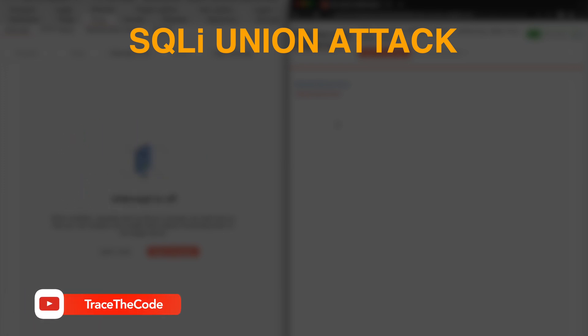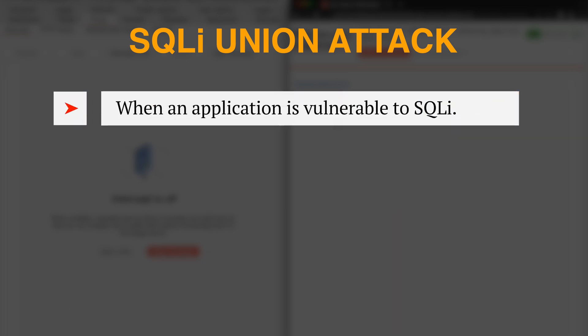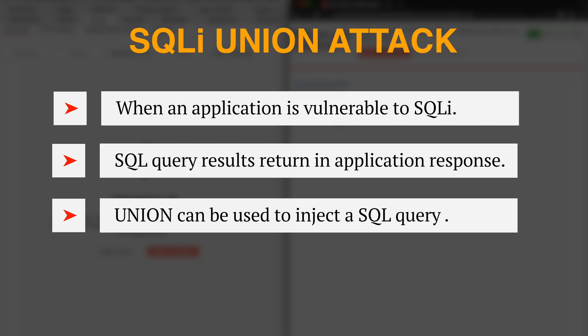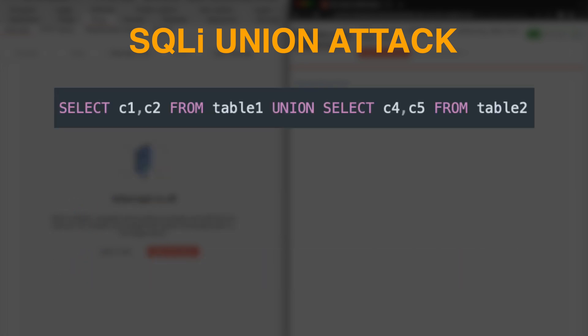But what is a SQL injection union attack? When an application is vulnerable to SQL injection and the result of the SQL query is returned within the application response, then we can take advantage of the UNION operator to inject our own SQL query to extract data from other tables of the database. Let's take a look at a sample SQL query to get a better understanding of how the UNION operator is used. This sample query executes both SELECT queries and returns a single result set containing the data from C1 and C2 columns in table 1, and C4 and C5 columns in table 2.